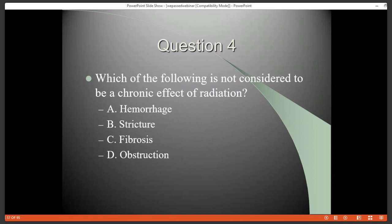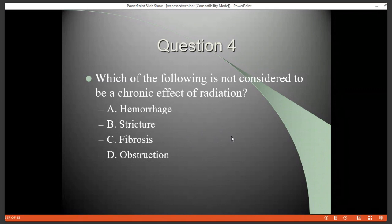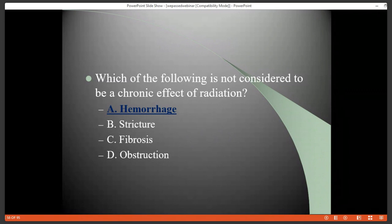Question four: Which of the following is not considered to be a chronic effect of radiation? Hemorrhage is not considered to be a chronic effect — it is an acute effect of radiation. Stricture, fibrosis, and obstructions are progressive and tend to be irreversible after a course of radiation, so those would be chronic.